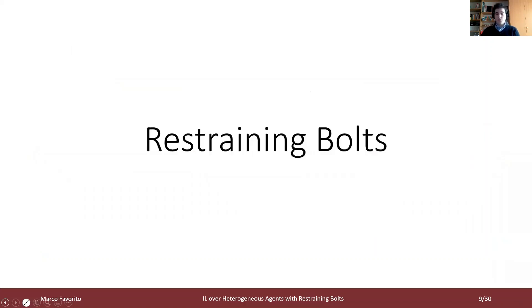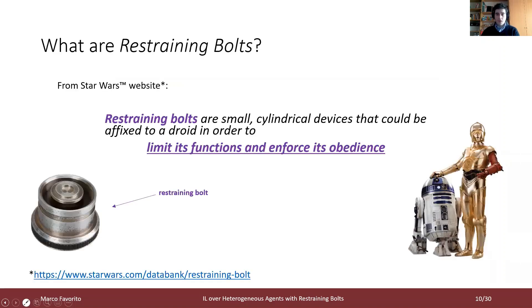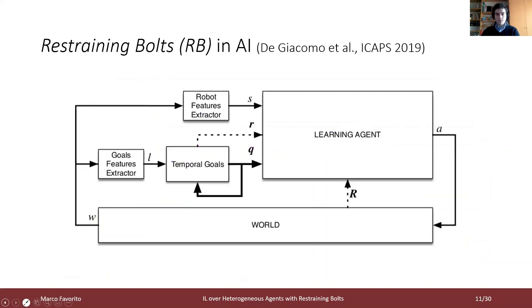Let's see what restraining bolts are. In science fiction, in particular Star Wars, a restraining bolt is a small cylindrical device that could be affixed to a droid in order to limit its function and enforce its obedience. In AI, the restraining bolt refers to a technique recently introduced by De Giacomo et al. in ICAPS 2019, in the context of reinforcement learning.